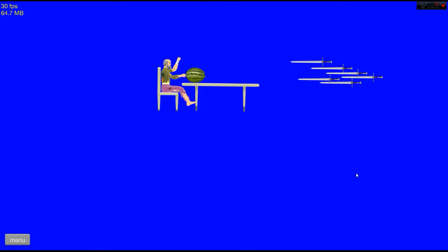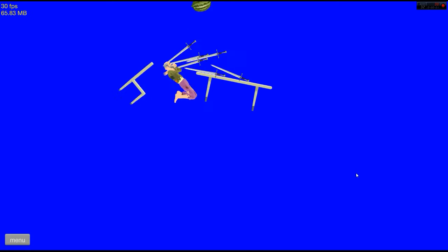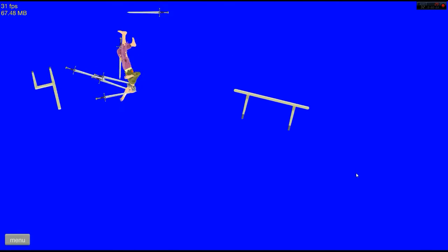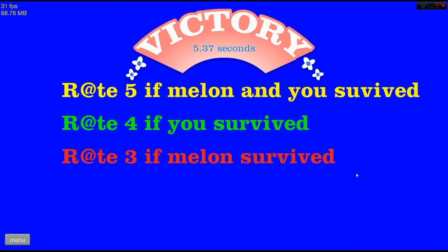We must save the melon! Oh shit, fuck! Alright, well I saved the melon. Yeah!